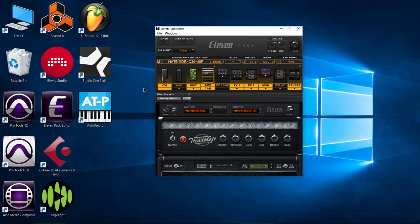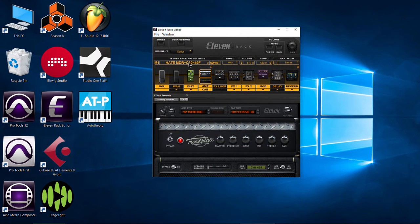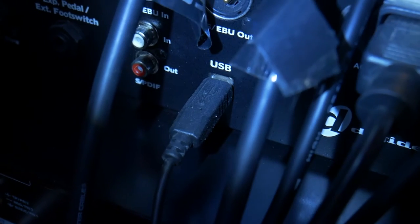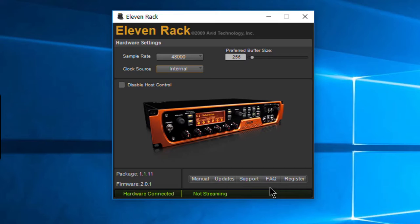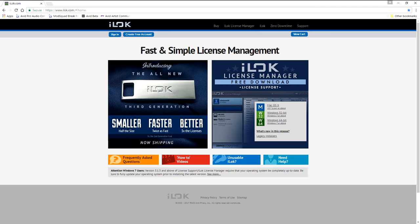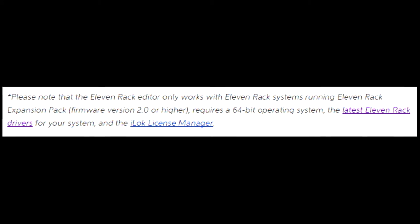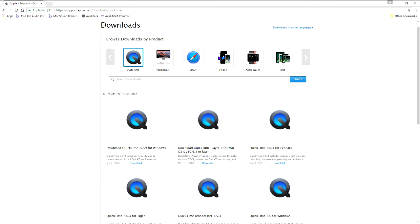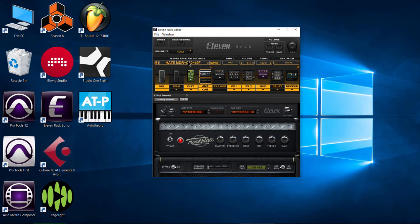How do we actually use those with our Avid 11 rack? As you'll notice here in the standalone editor, you need to go ahead and have that open. Your 11 rack has to be plugged in to your computer. You need the driver installed. You'll need iLock license manager installed. You don't need an iLock, just the license manager has to be installed. Sometimes you might need QuickTime installed if you're on Windows.